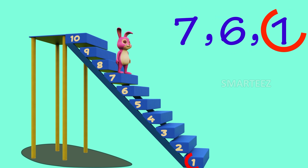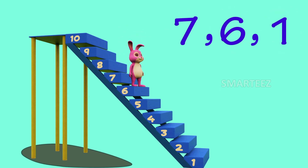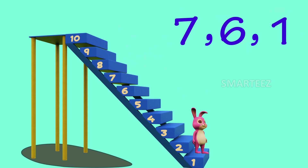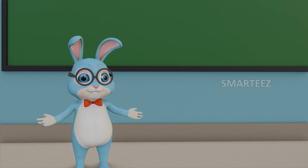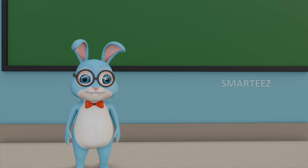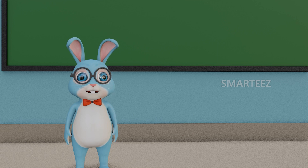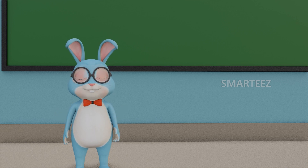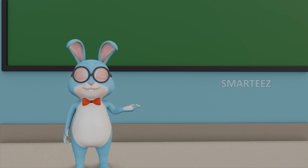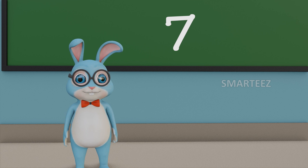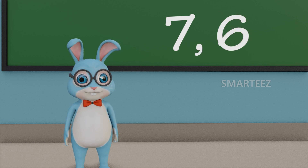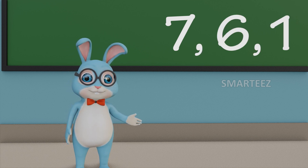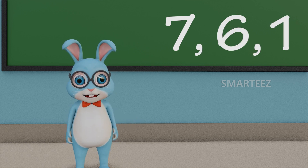Let's see how the bunnies jump with these numbers on the stairs. That's right — the bunnies are jumping down from 7 to 6 and then from 6 to 1. So 7, 6 and 1 are in descending order.